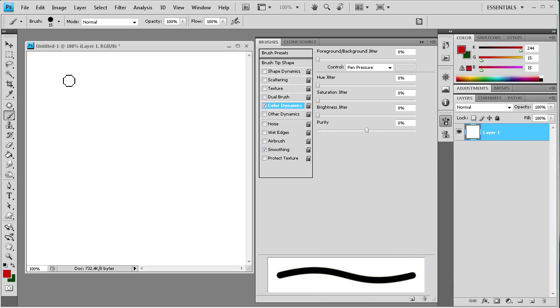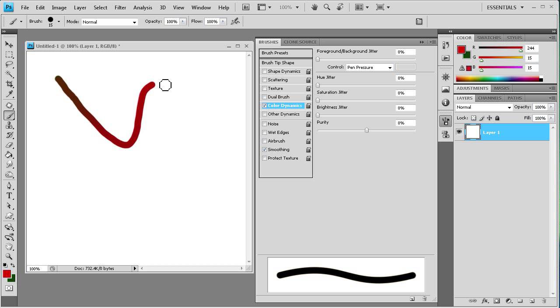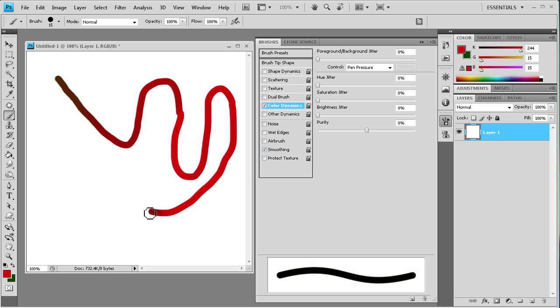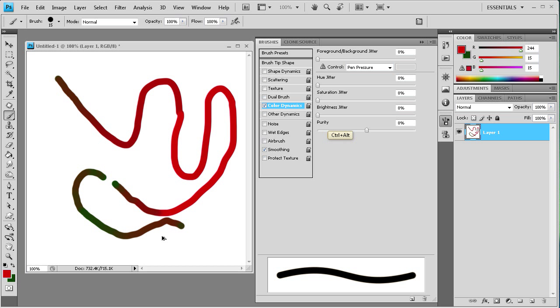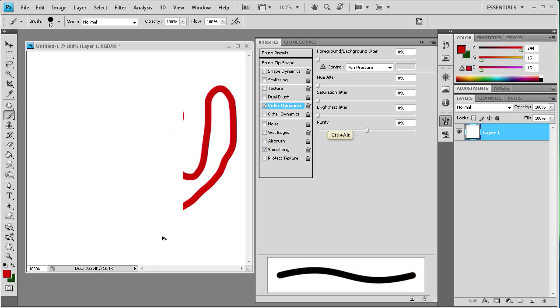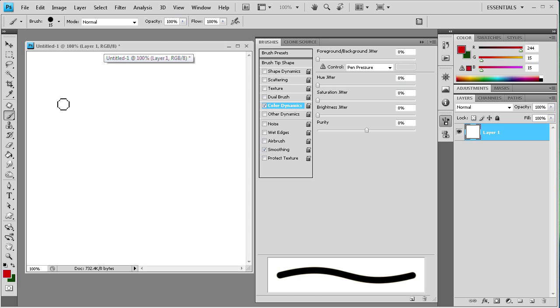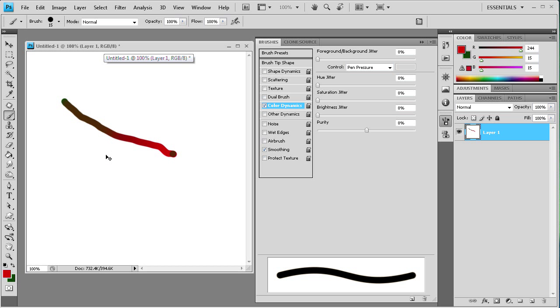Alright, so now you can see the more that I press, the more the foreground color comes through. And the less that I press, let me try and get really faint pressing here, you can see the more of the background color that comes through. So you can kind of get a gradient effect by using different pen pressure. So you can see how that could benefit you.